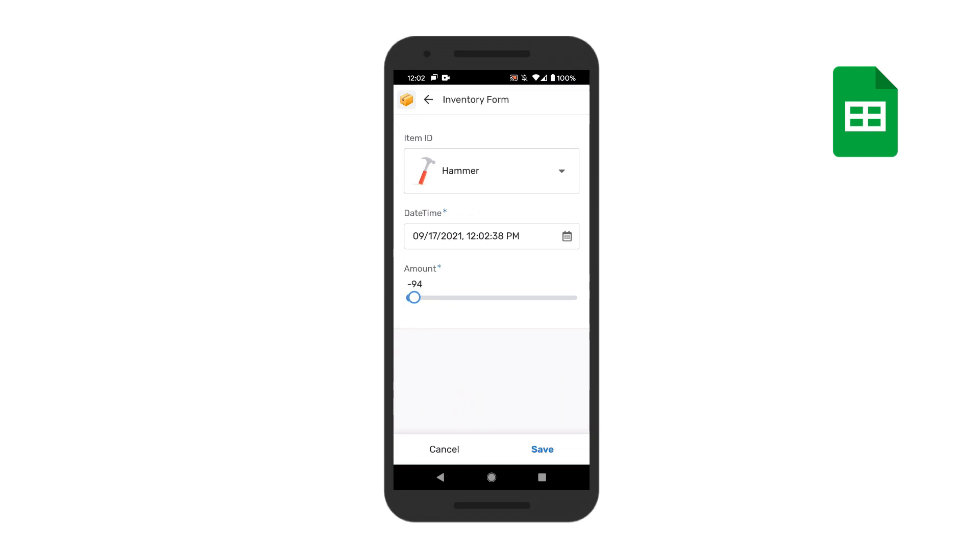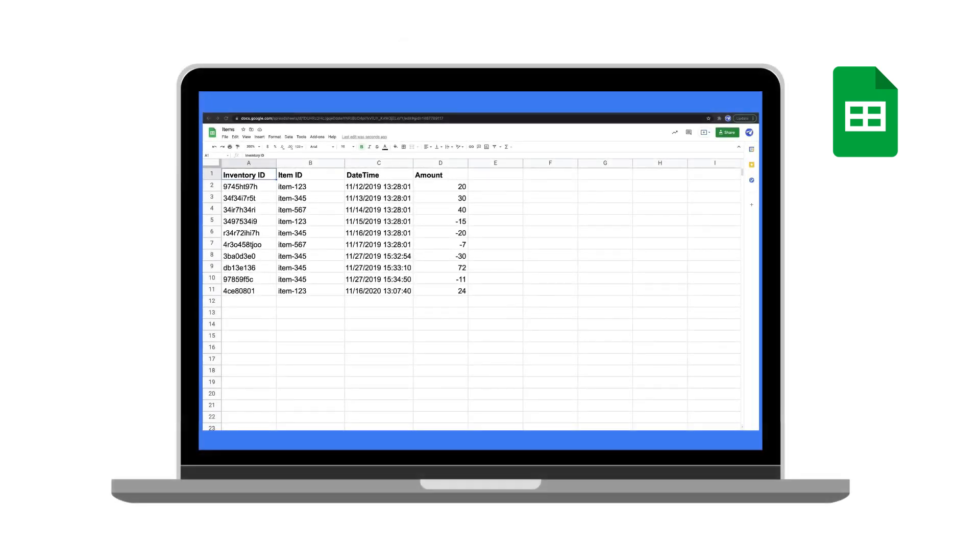When you make an update to the item record, like adjusting the inventory level, you will see it automatically updated in the Google Sheet.